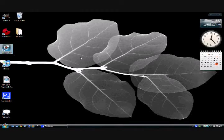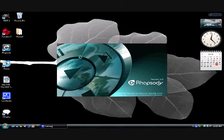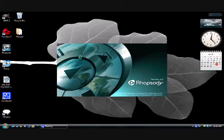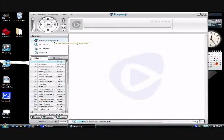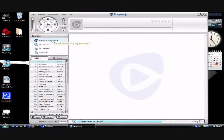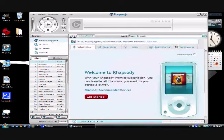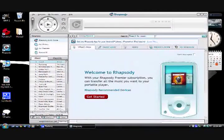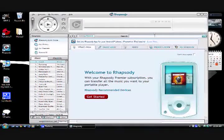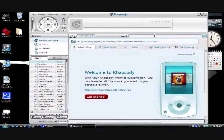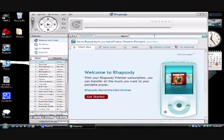I'll start up the Rhapsody account by clicking on the icon. So that the movie doesn't take too long, I'll go for a Ramones track because they're usually pretty short.